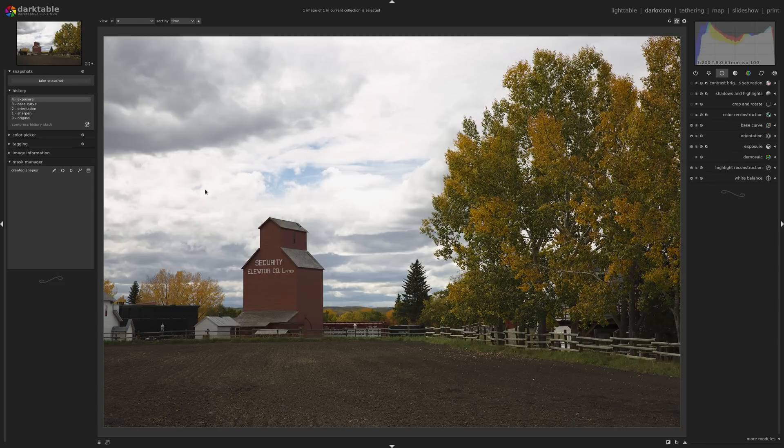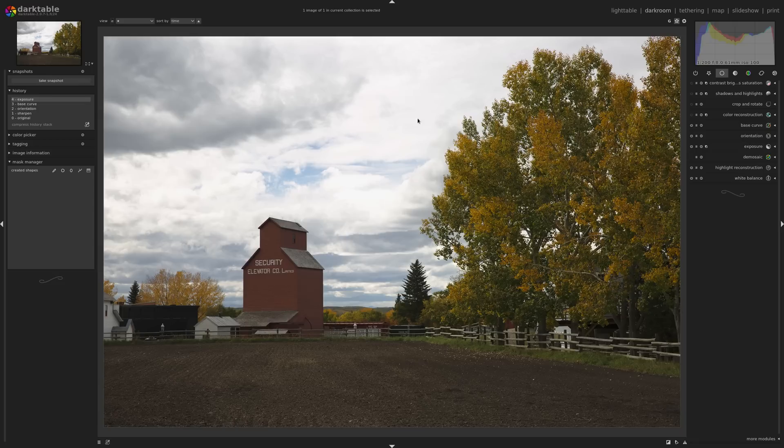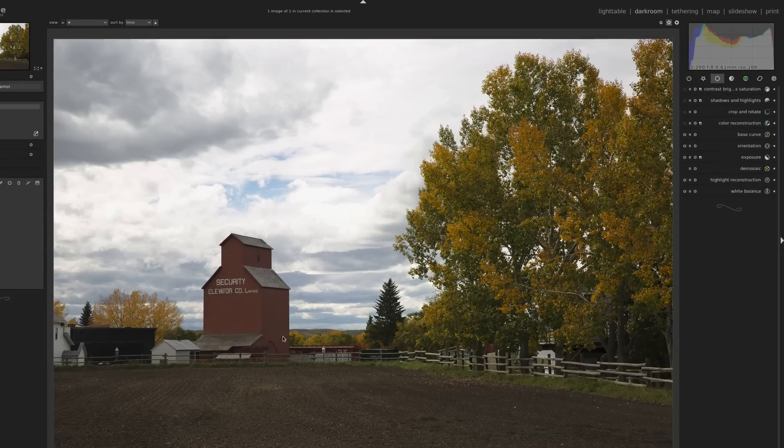So you have this problem here where, okay great, we've brought some detail back in those clouds, they're not just blown out in white. But the rest of the image doesn't look good, right? The rest of the image is too dark.